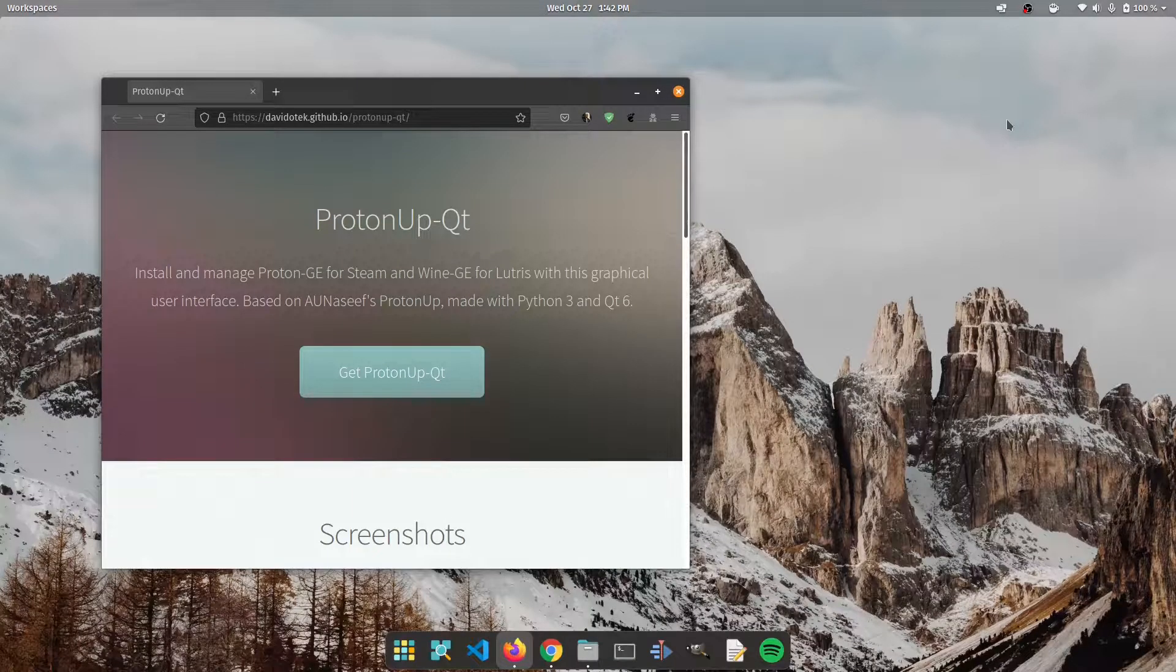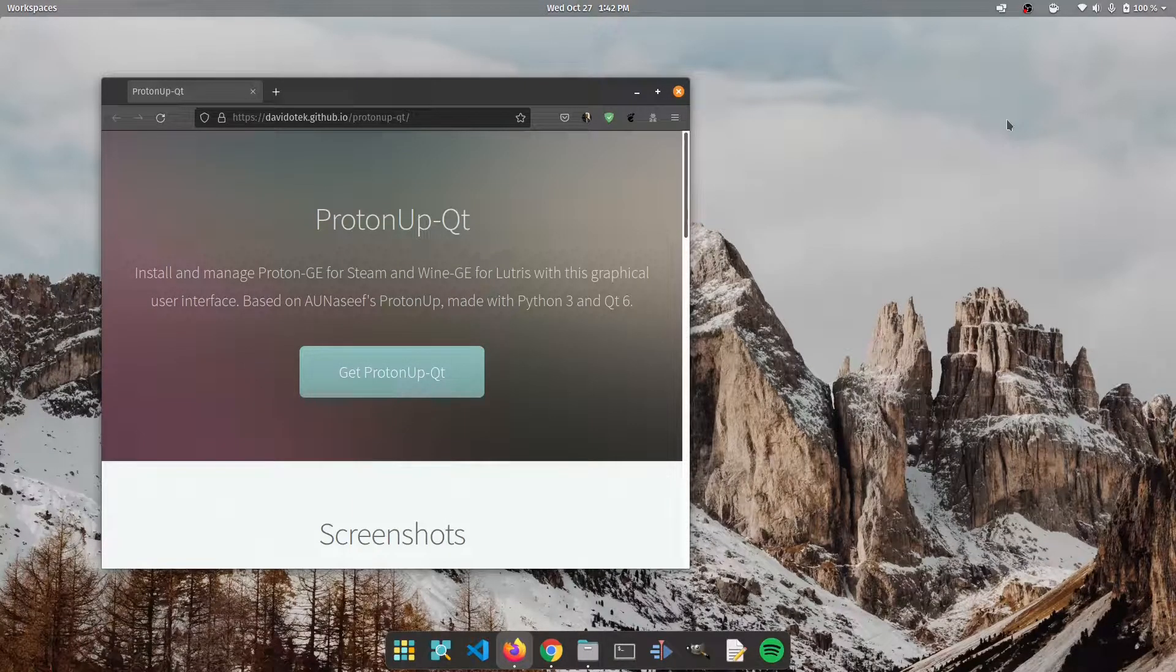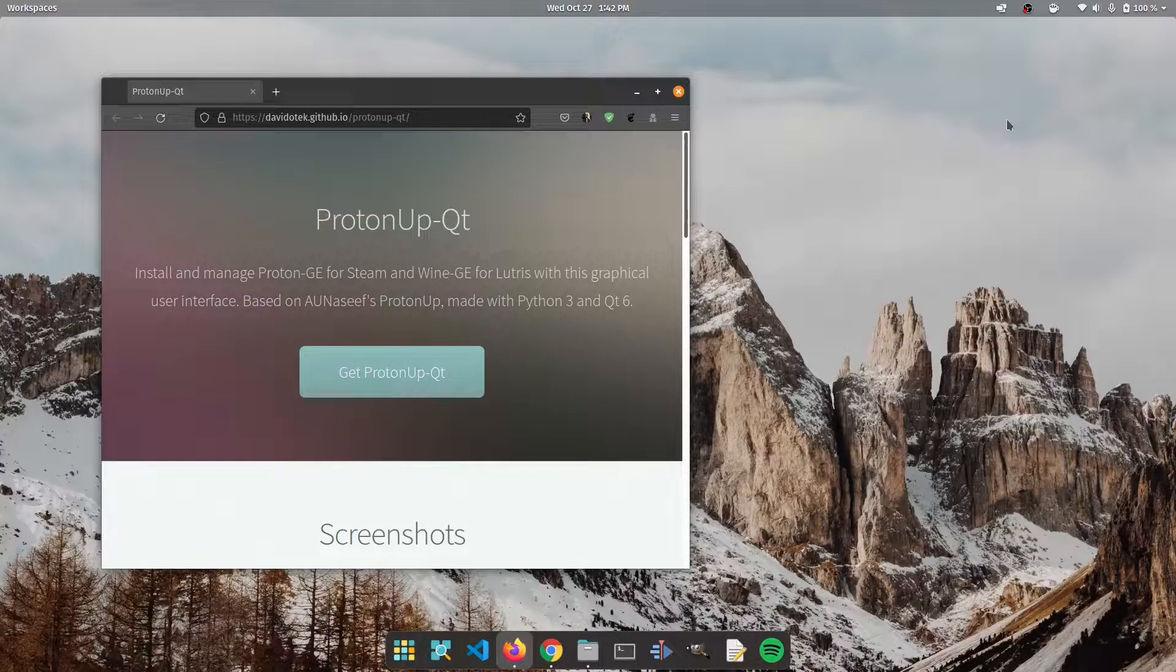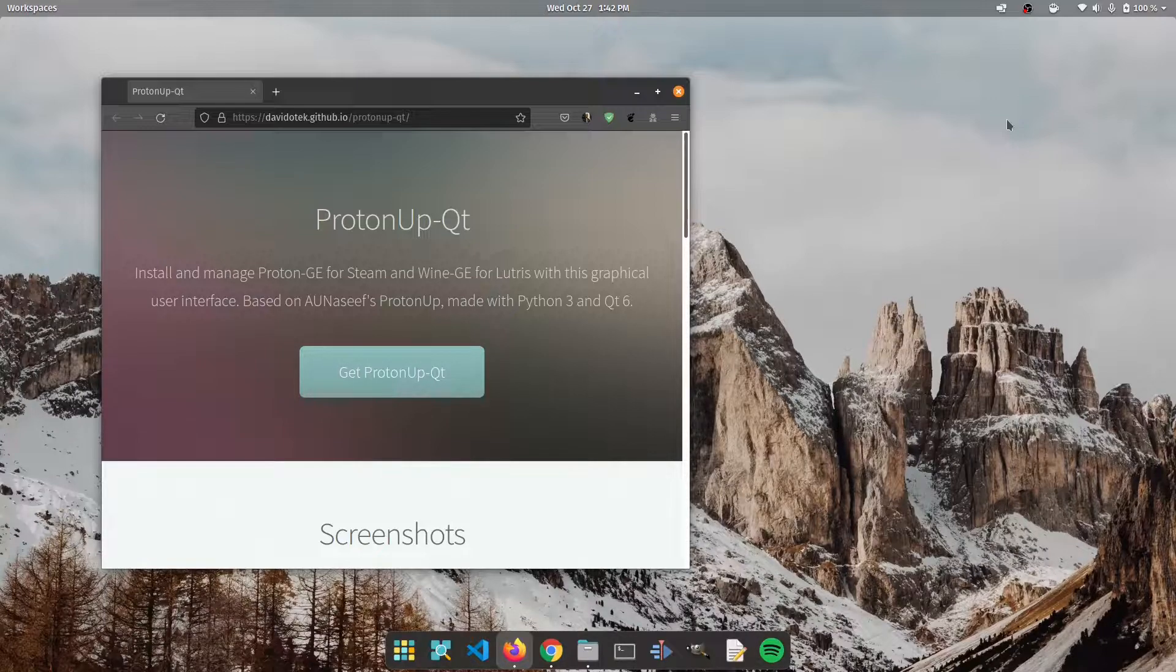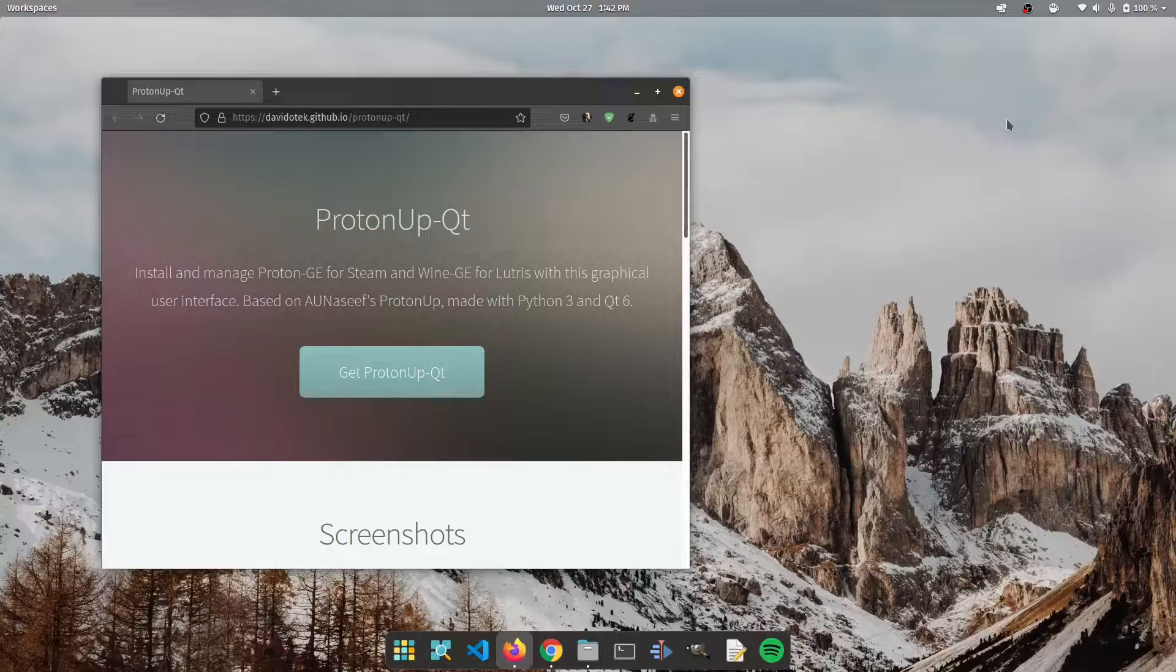Hey guys welcome back to yet another video. Today we're going to be talking about how to easily manage different versions of Proton or Lutris GE or Wine build for the best gaming experience on Linux.